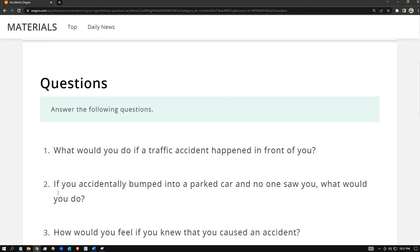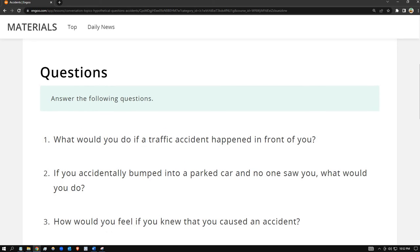Number two: if you accidentally bumped into a parked car and no one saw you, what would you do? I have to be honest. If there's no serious damage, I'd just let it go and move on. But if there is serious damage to the car, I would contact the owner, talk to them, and pay for the damages. That's the best thing I can do.